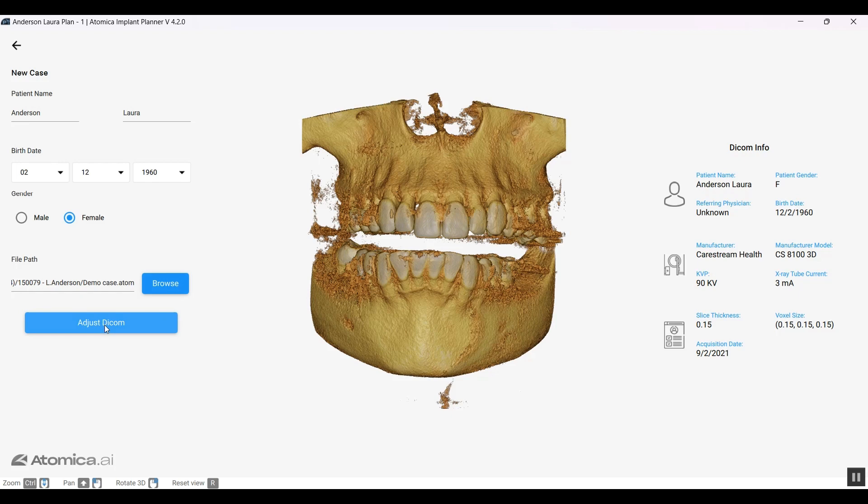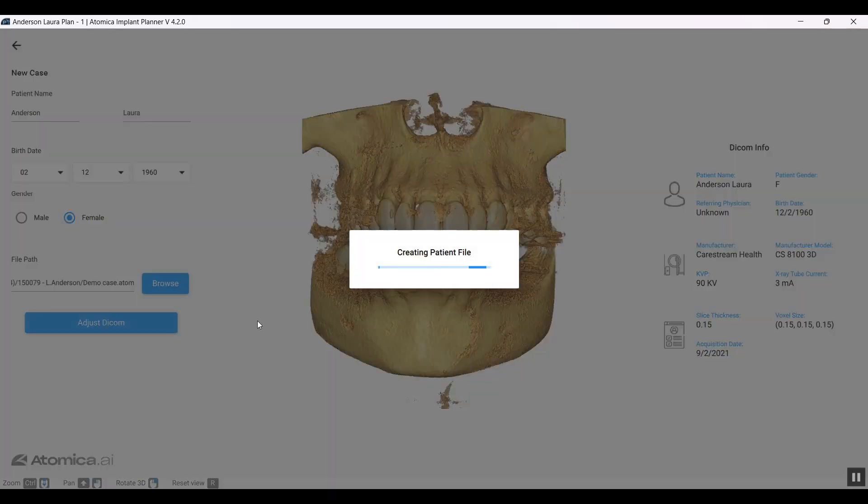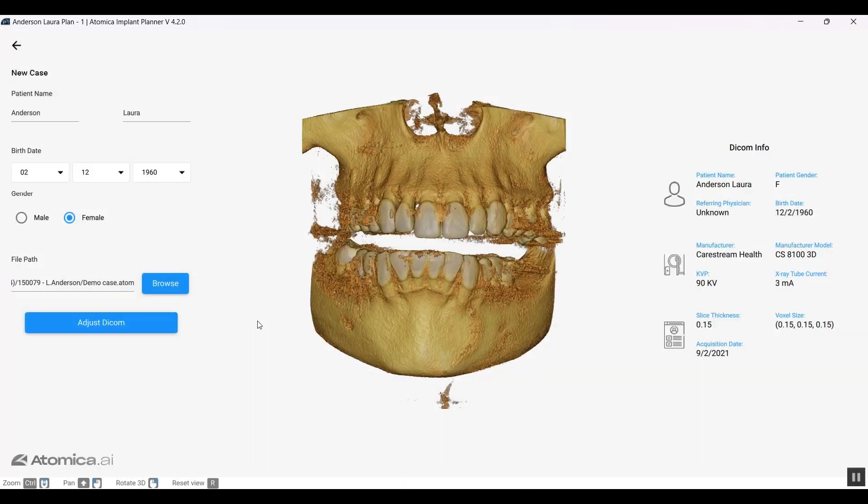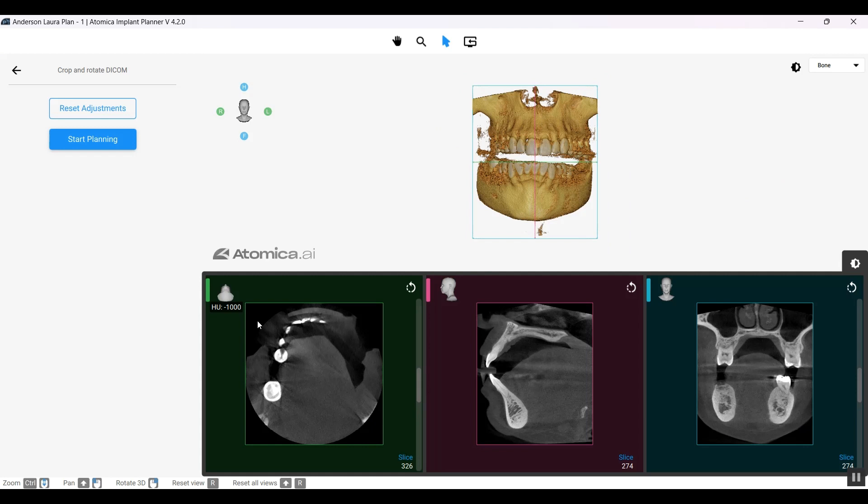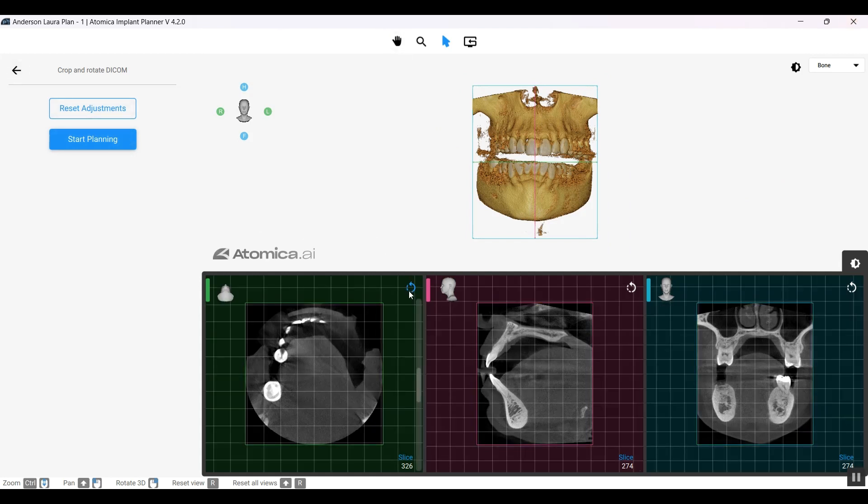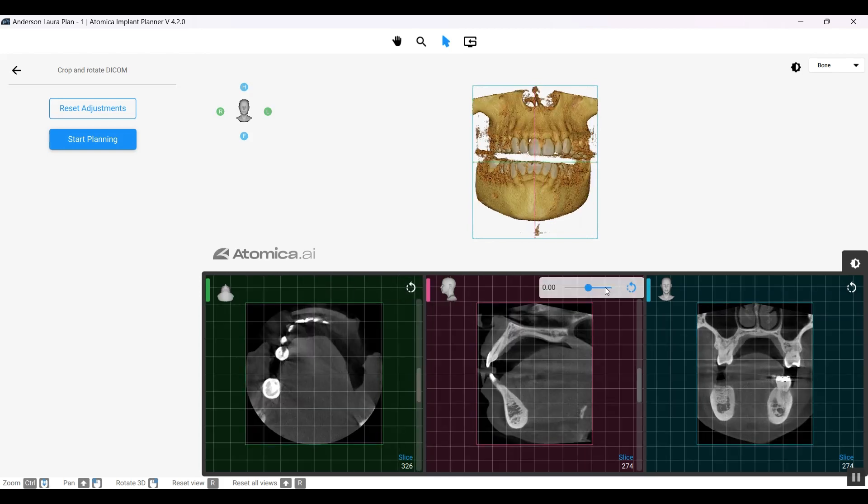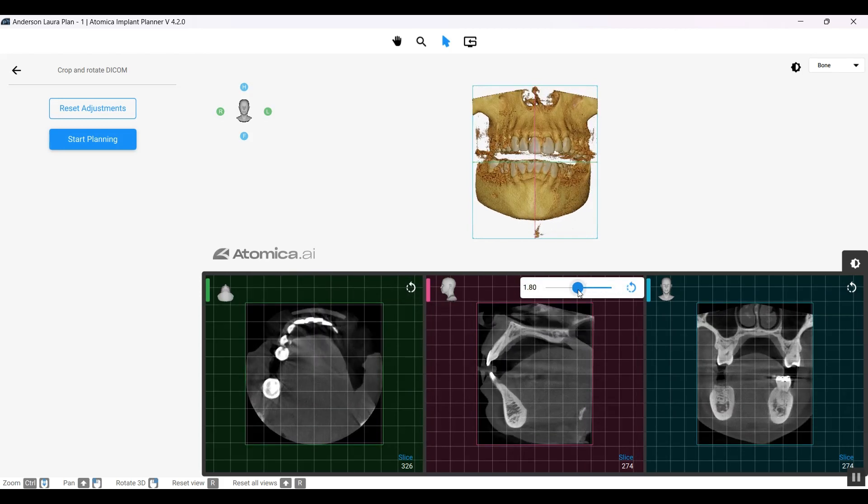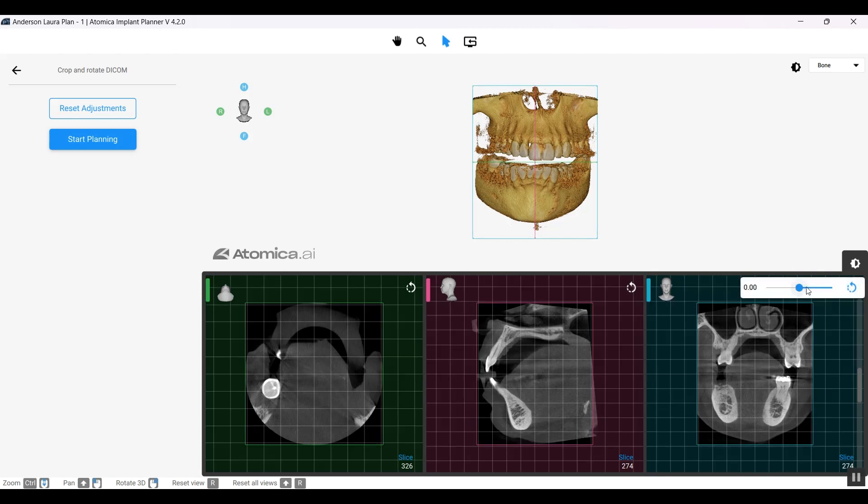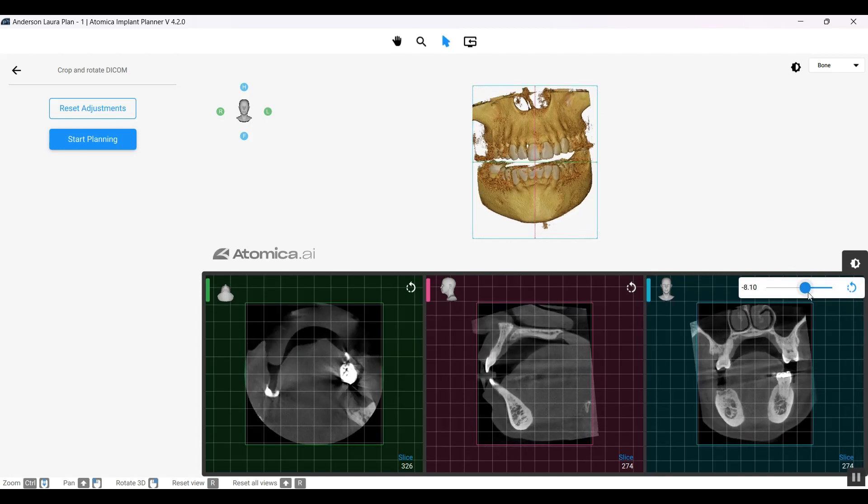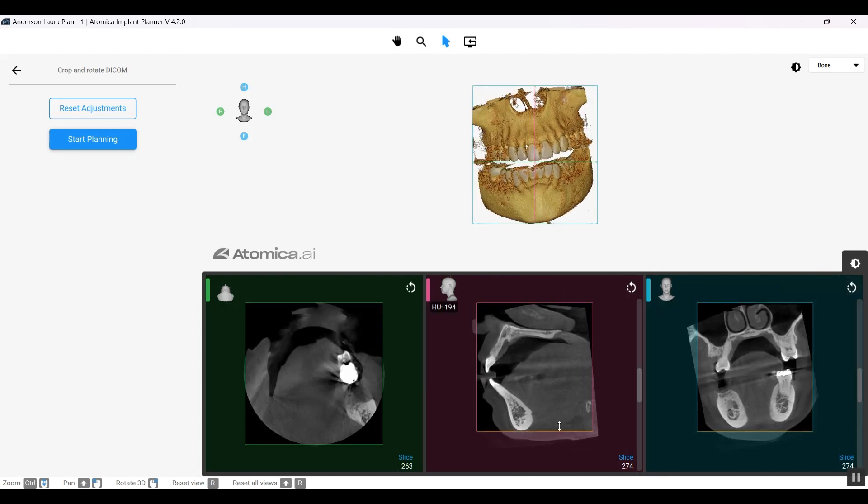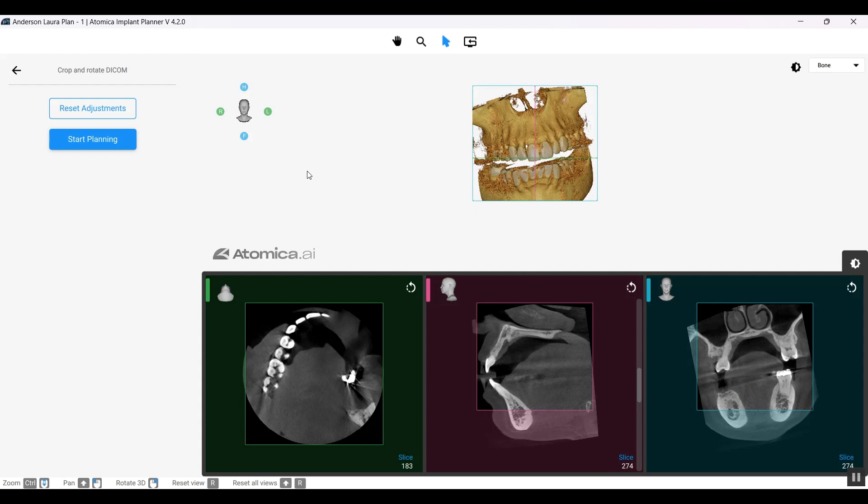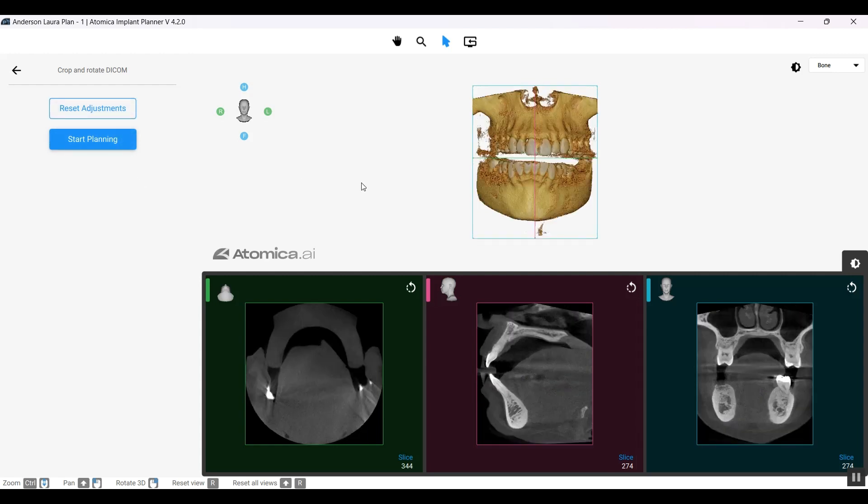You need to select adjust DICOM. When you select that, we'll move forward to adjusting our scan. If the patient moved while taking the scan and the scan is tilted or misoriented, we can adjust and utilize these different cross sections to adjust the orientation in place. We can also crop out any unwanted scans, but I prefer to reset all the adjustments as it's perfectly in place.